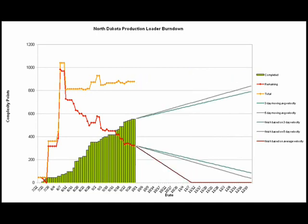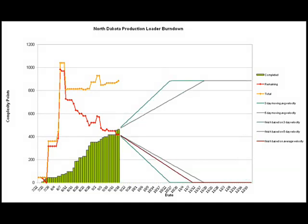Let's go back to a burndown from the middle of the project so we can see these more clearly. At this point in the project, we had completed 464 points and had 420 points left to complete. The spreadsheet that generates this chart calculates several versions of velocity. Velocity is a number that expresses in complexity points per day how fast the team is moving. Instantaneous or one-day velocity varies quite a bit, so that isn't very useful. Instead, we calculate several different velocities.